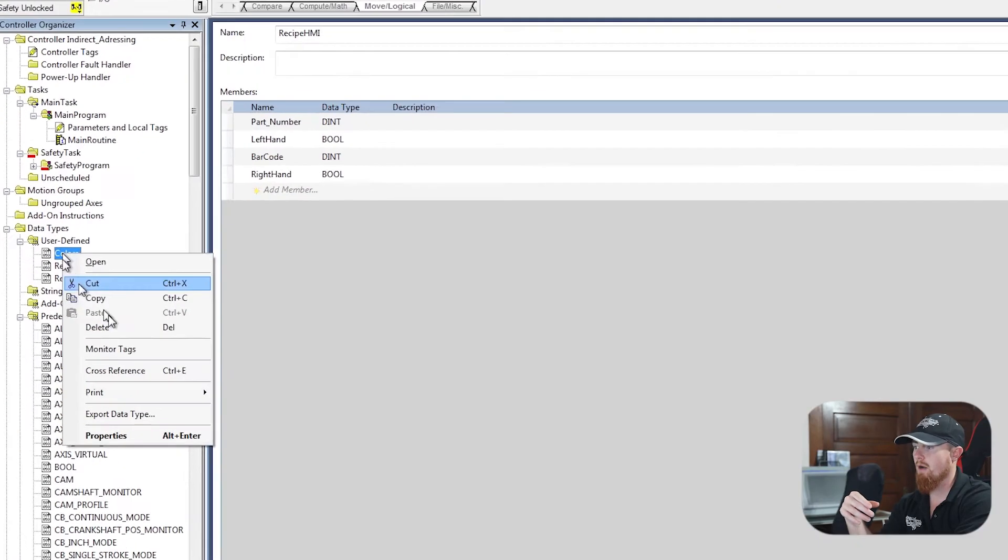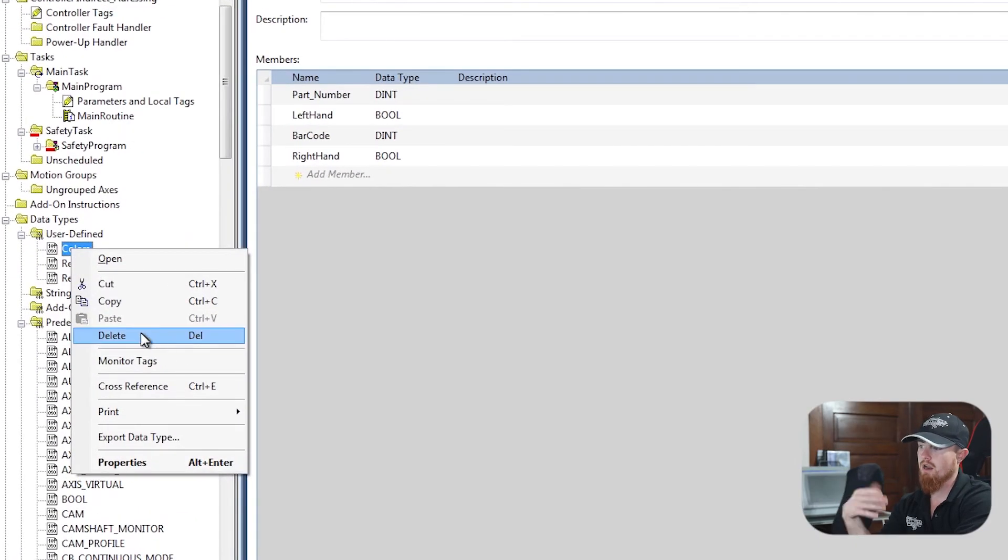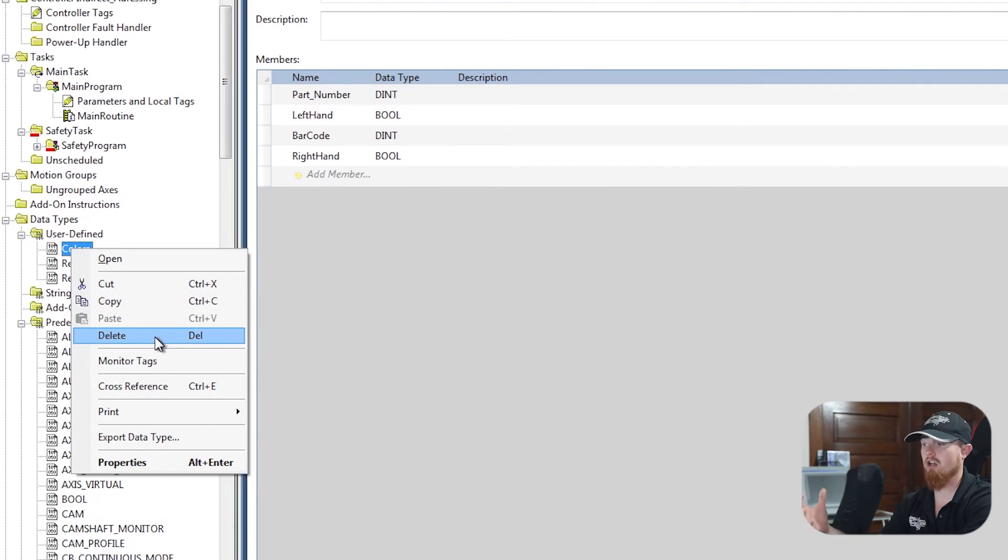So as you can see, now we can come over here. Now you have the ability to delete the colors UDT. So hopefully this helps you out on a couple of instances of when you can't delete a UDT, if you need to delete one or change one. I know there's not a lot of information on like how to manipulate a UDT, at least no designated videos just for changing UDTs.